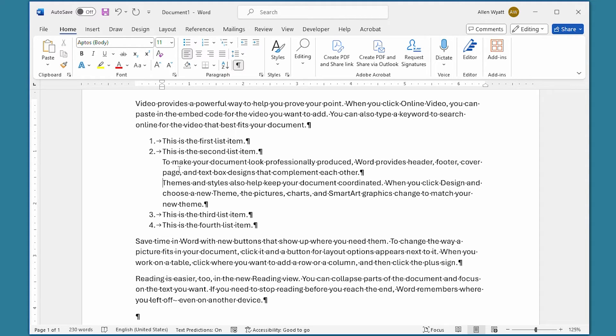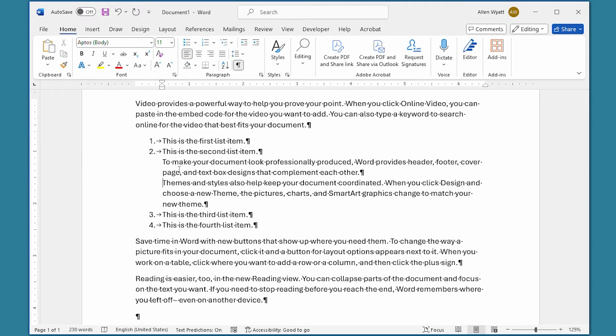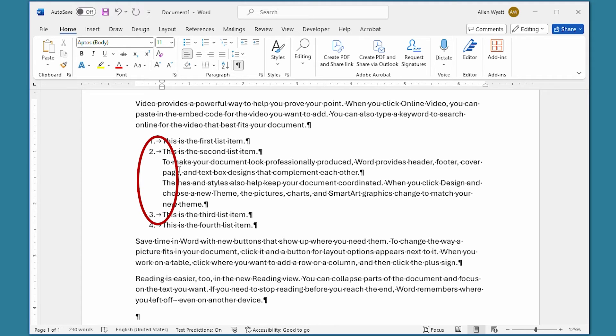You need to understand that there's a major difference in the effect of this approach and the previous approach from earlier in this video. In this second approach, the numbering is removed, as you can see on the screen, but the indent of the paragraphs remains the same as the other paragraphs in the numbered list.